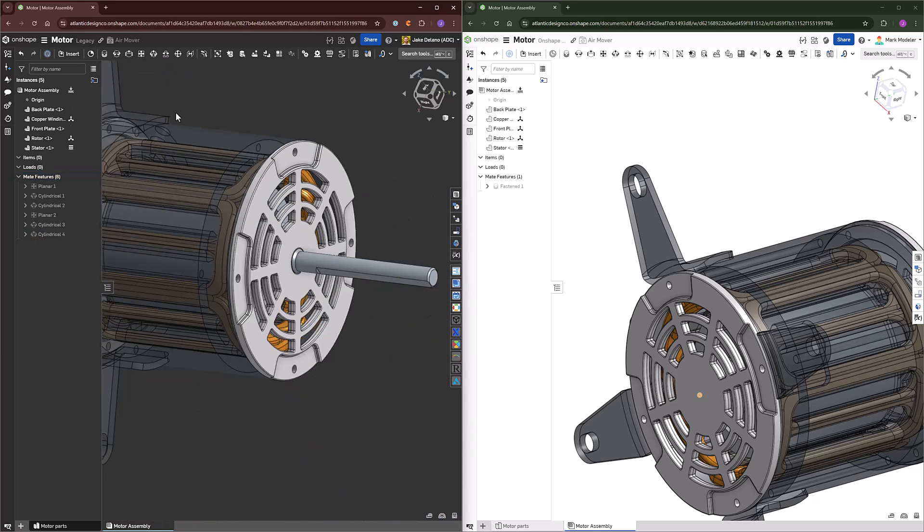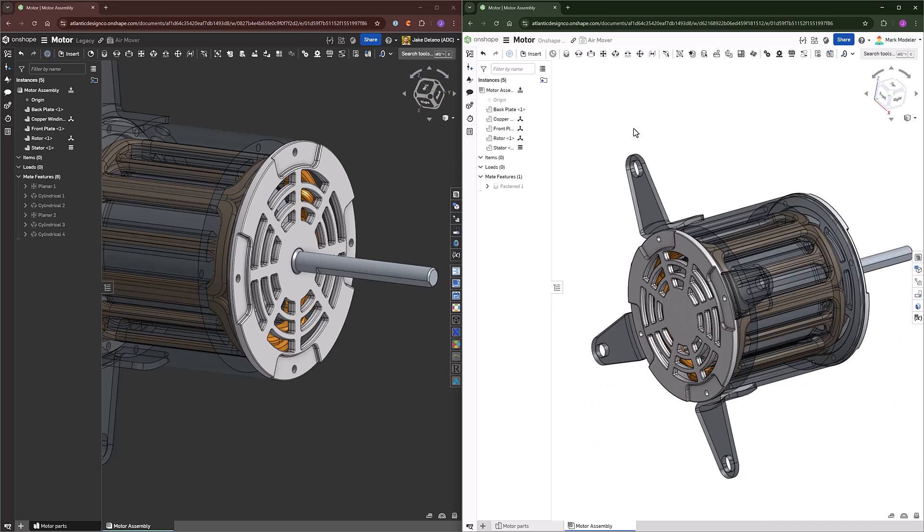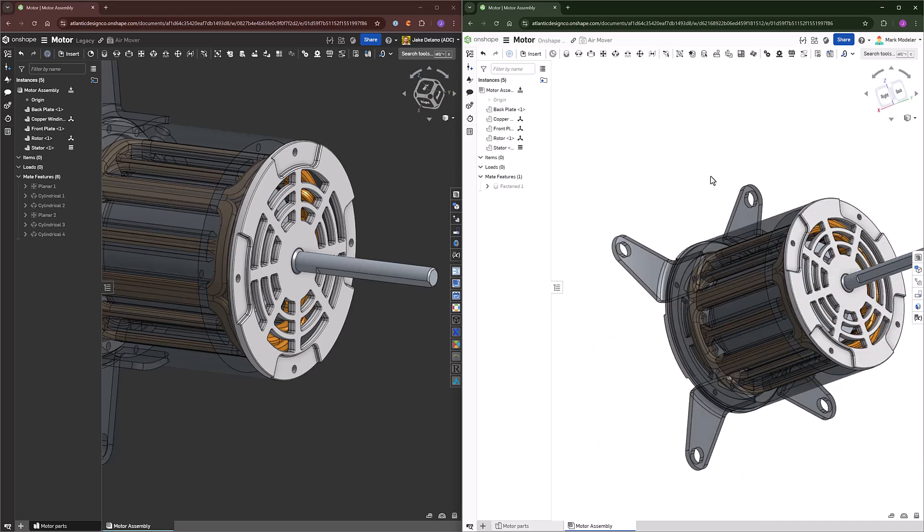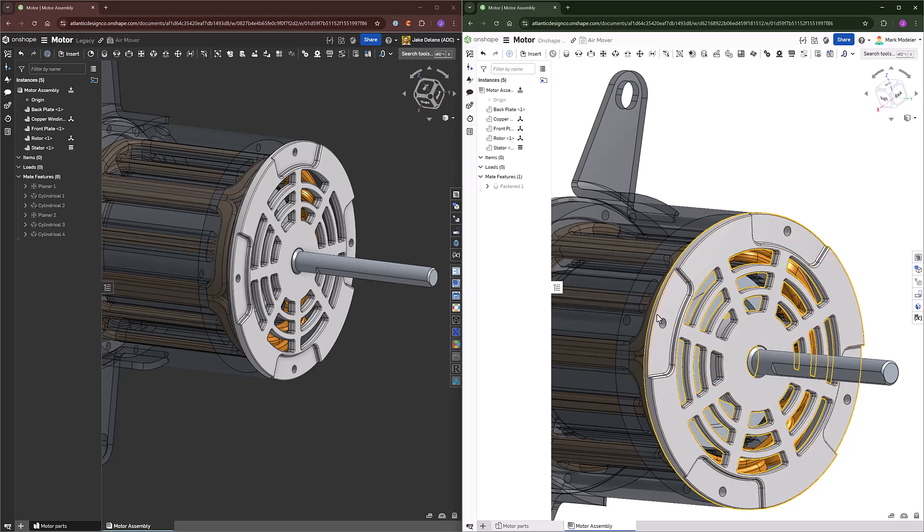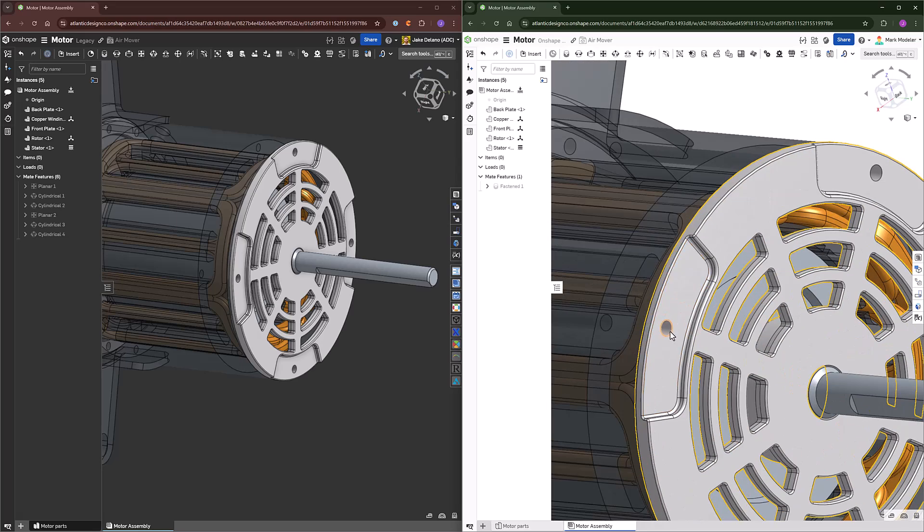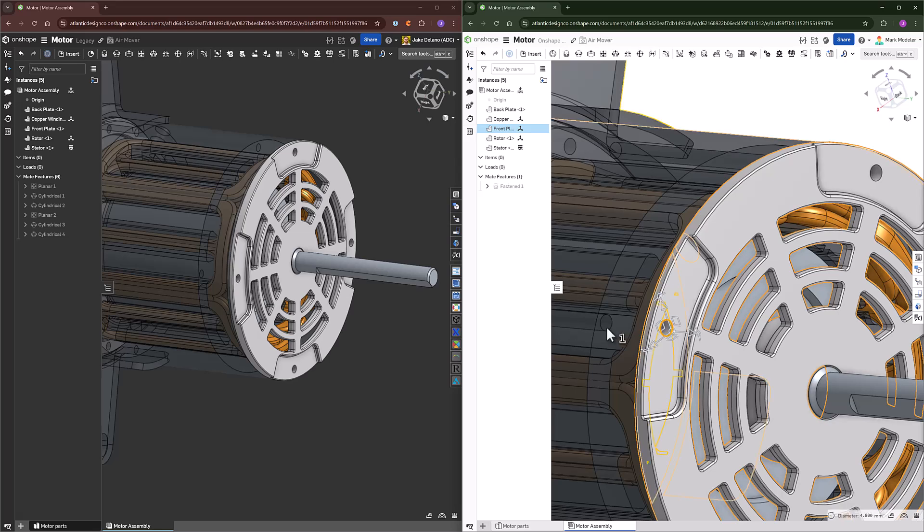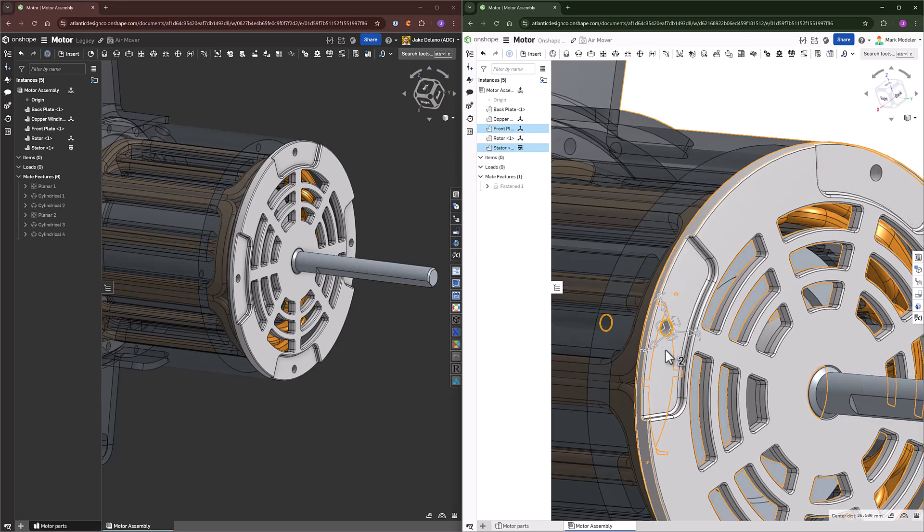Now, we have these components, and there are two great things about designing in an Onshape Part Studio. One is it makes sure that all the components are sized properly, but two, it makes sure that they actually come in already in the direction in which they need to be facing.